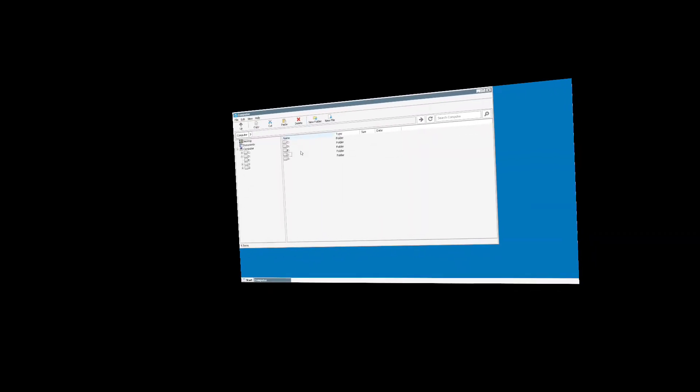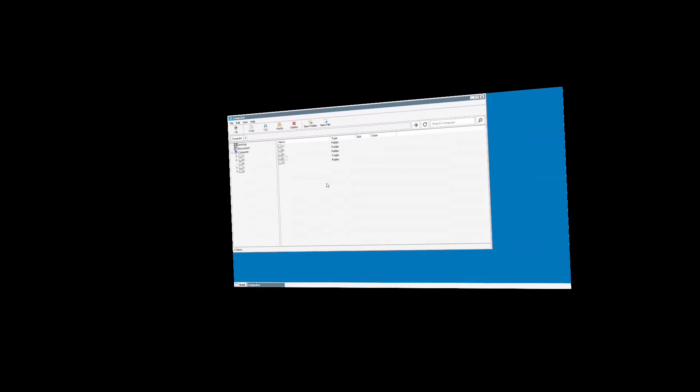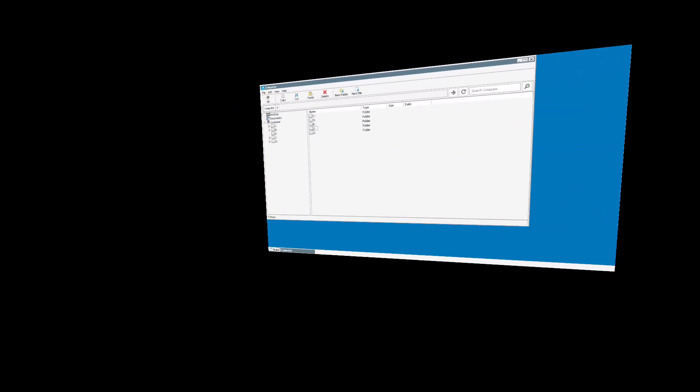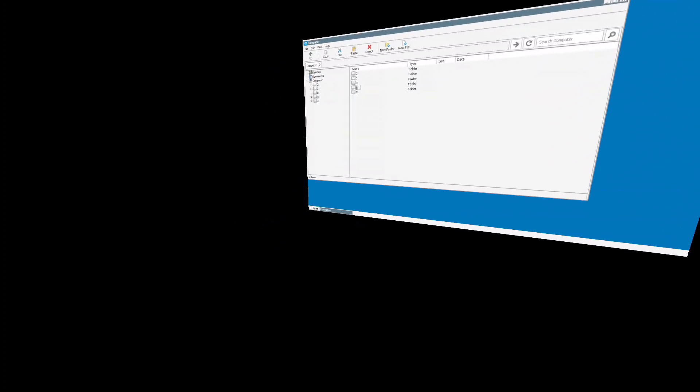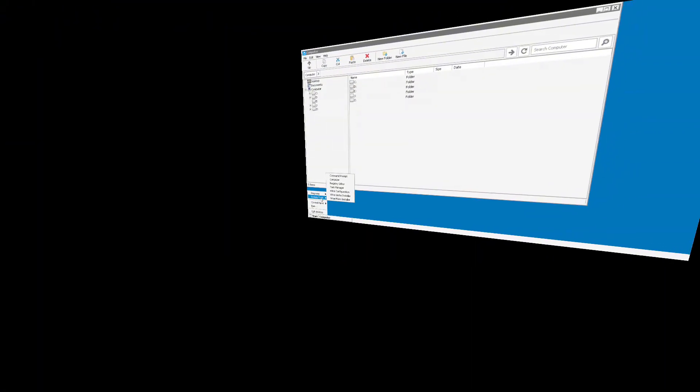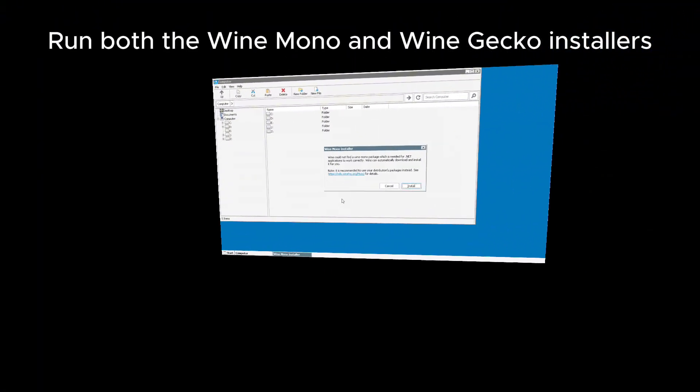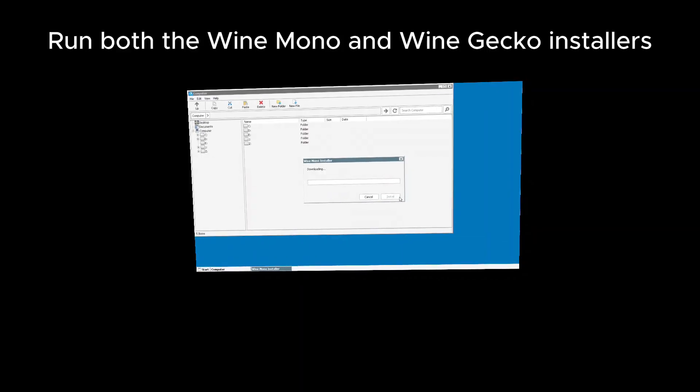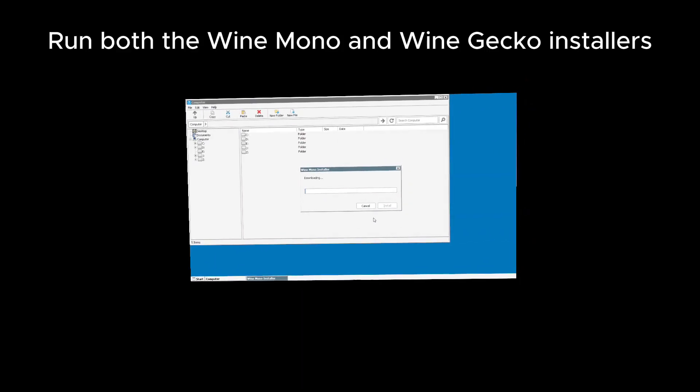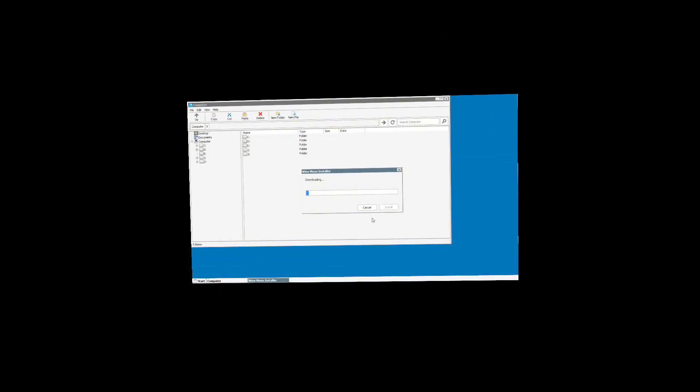Before we get started jumping into any games, we're going to do a little bit of housekeeping here. First, we're going to go to the Start menu, go to System Tools, and Wine Mono Installer. This is vital for being able to launch games correctly.